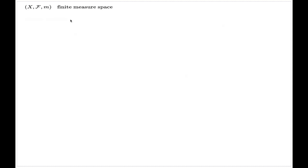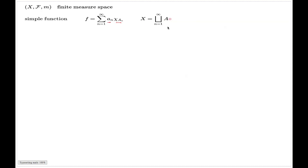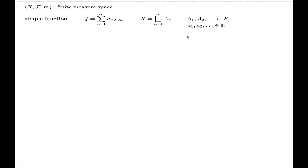First we introduce the concept for the simple function, which has the following structure: it is a sum of scaled indicator functions of subsets A_n, where the subsets A_n are measurable subsets which produce a partition of the universal set, and the little a's are just real numbers. We call this kind of function a simple function.